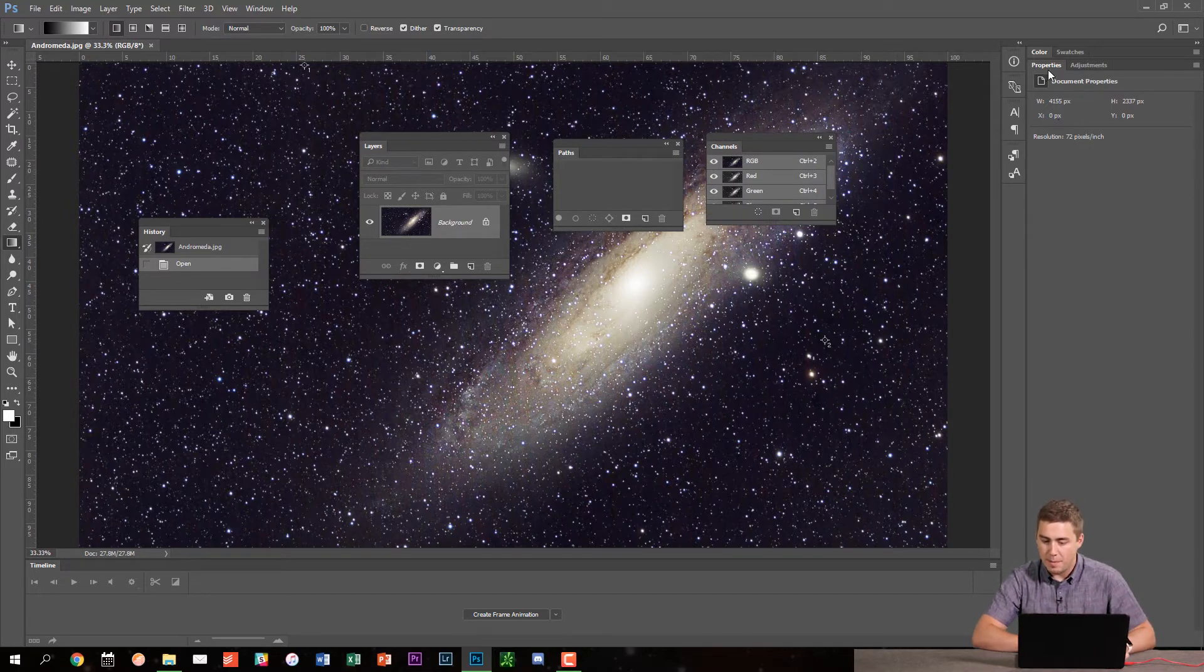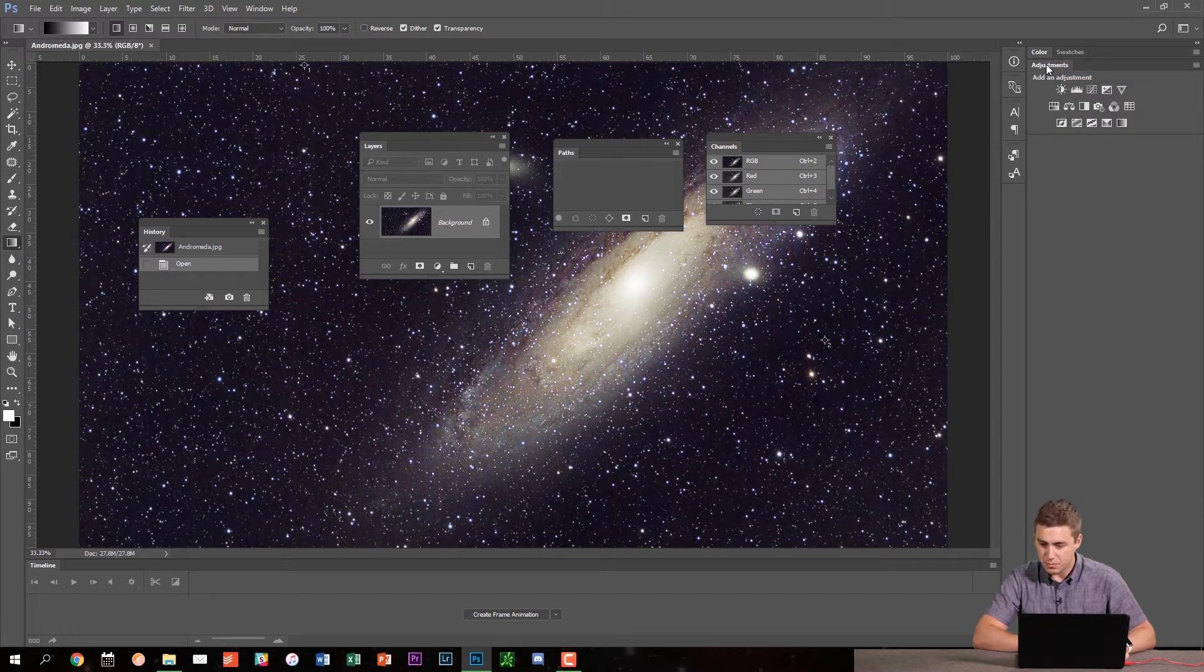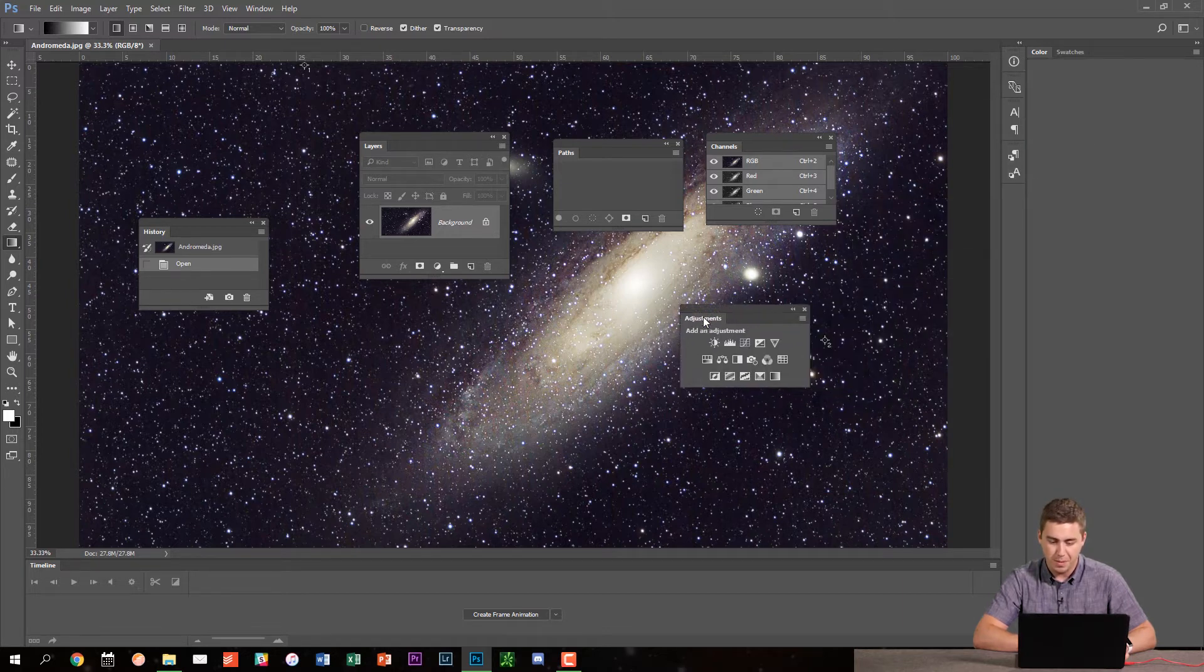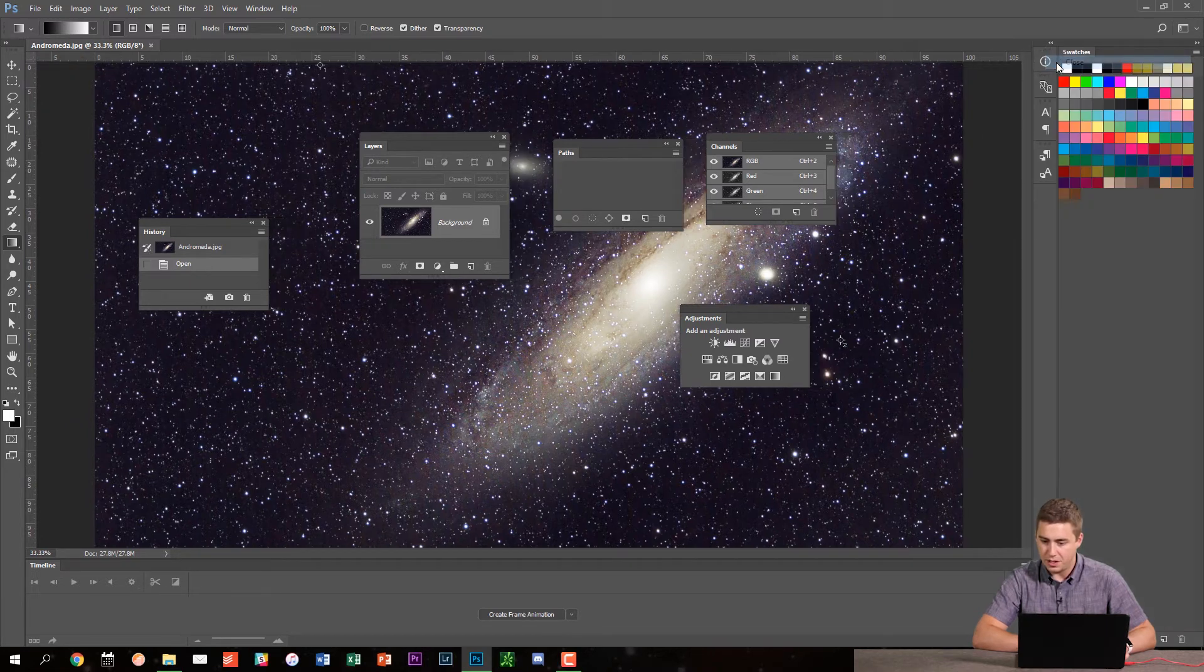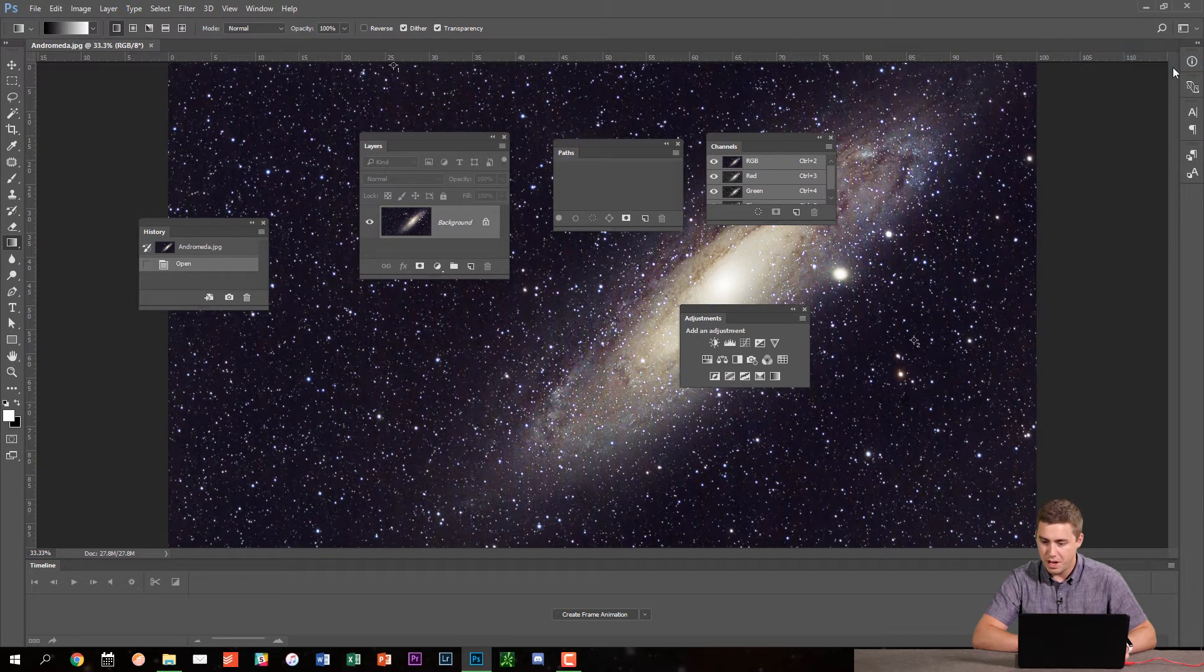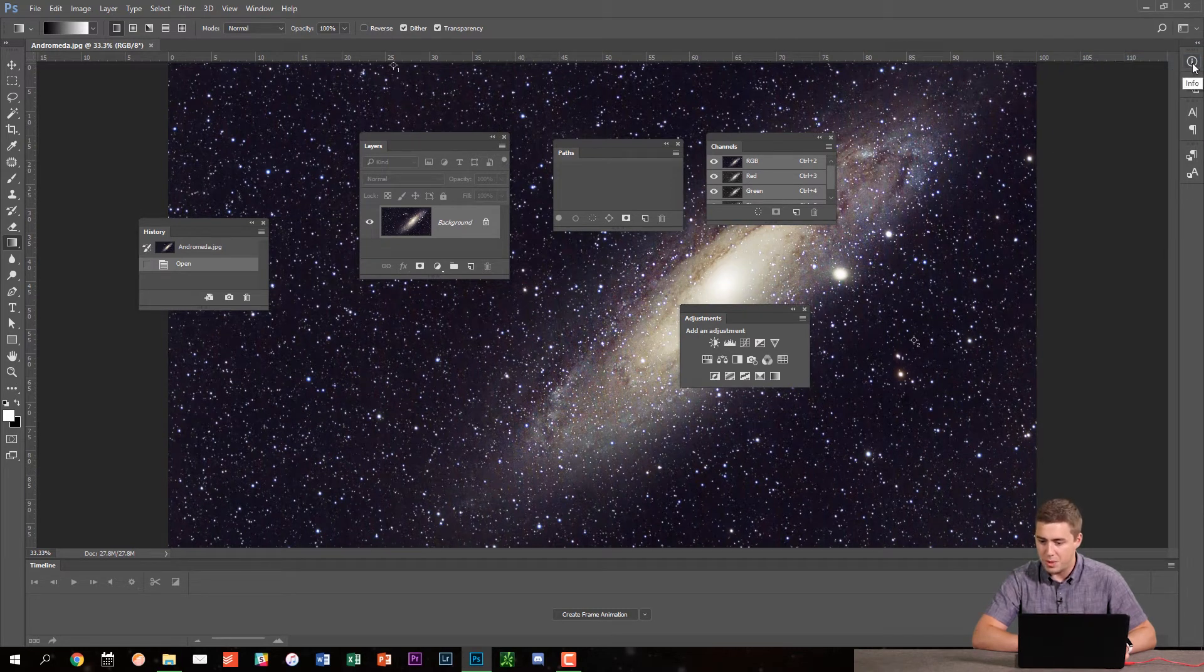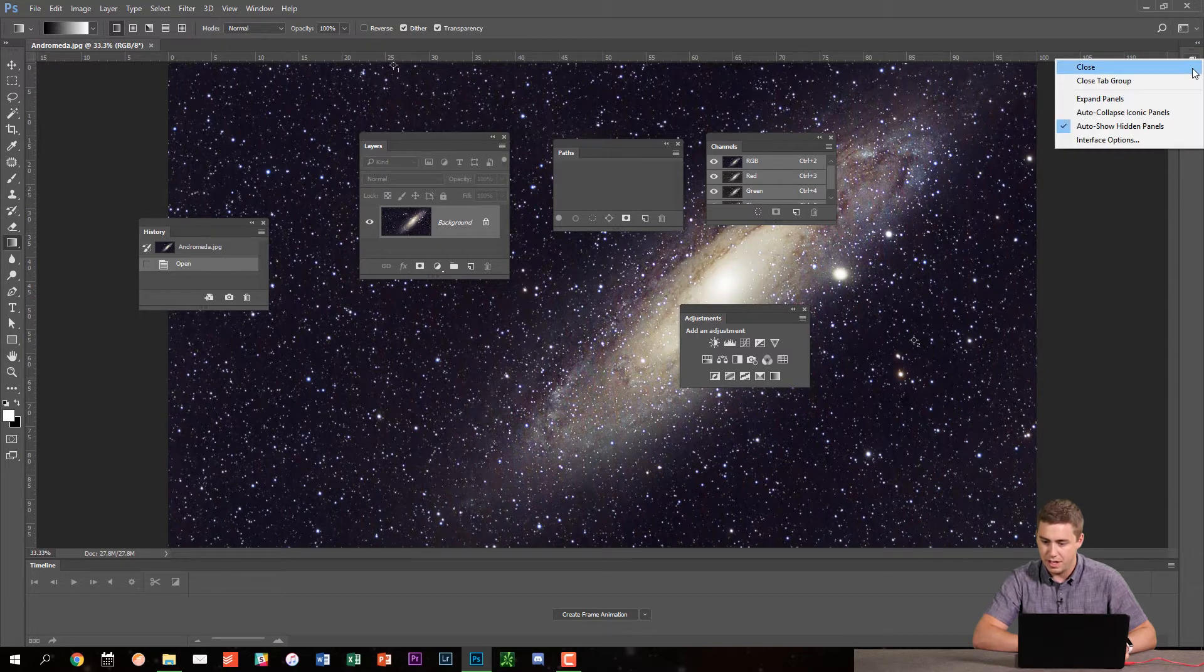Now I'm going to skip over properties so I'm actually going to right click on properties and I'm going to go to close. Adjustments I'm definitely going to keep that and I'm actually going to pull it out here as well. Color, I don't really use that much so I'm going to right click on that and close it and swatches I never use either so I'm going to close that. And then over here on the right hand side as well, info, I'm going to close that, I'm going to close this, I'm going to close everything else over here.